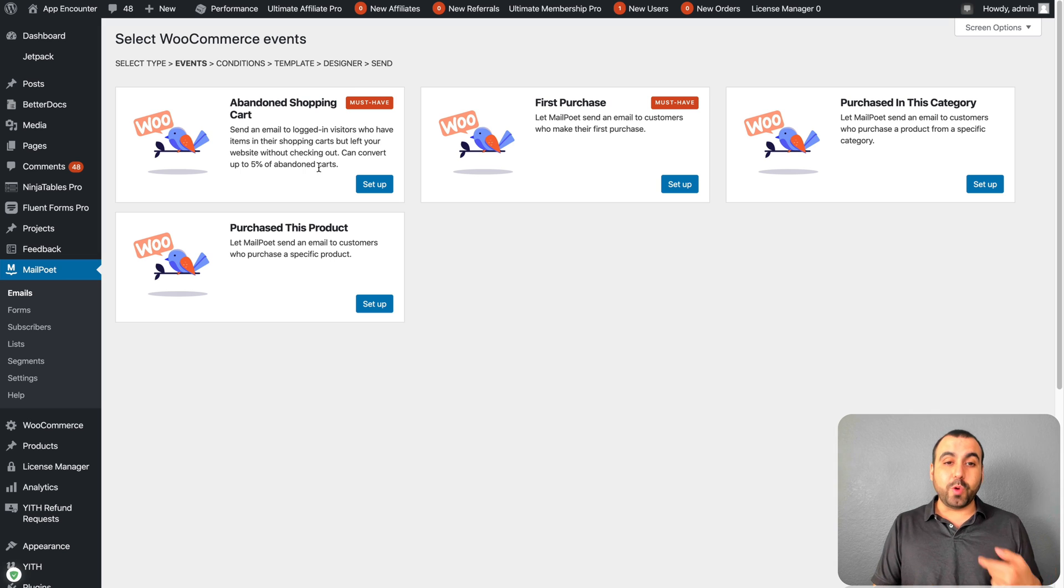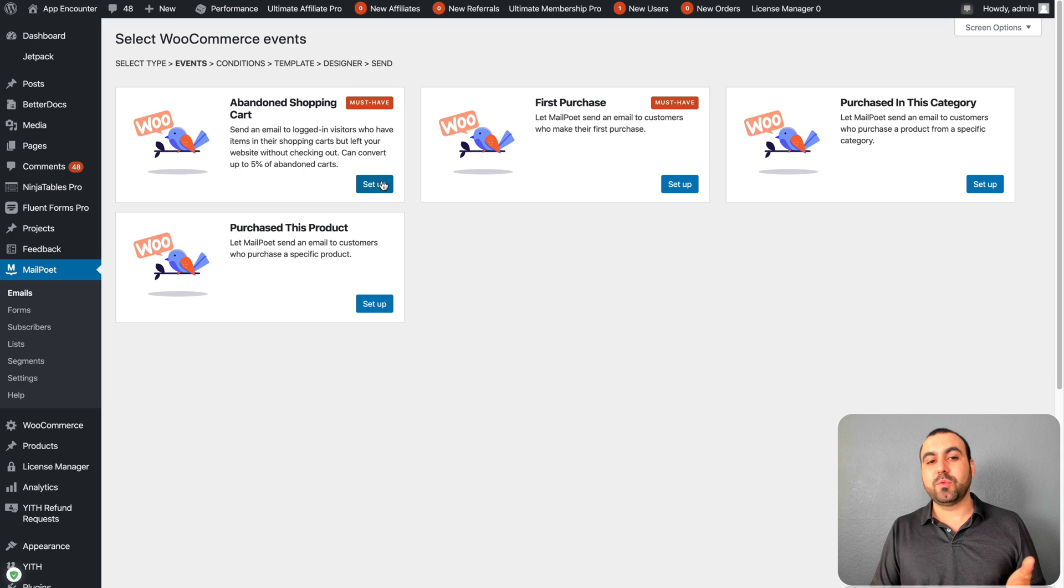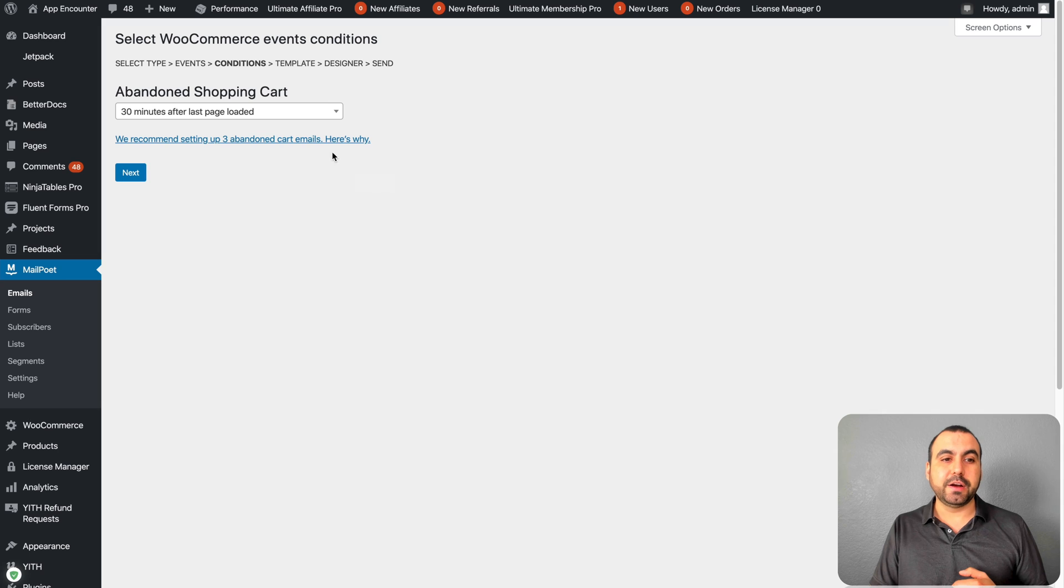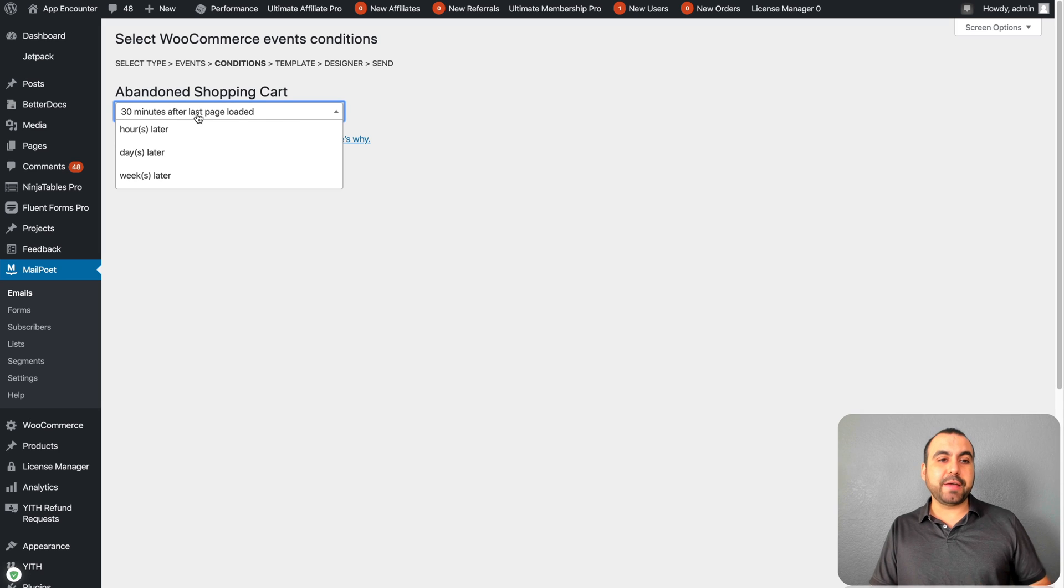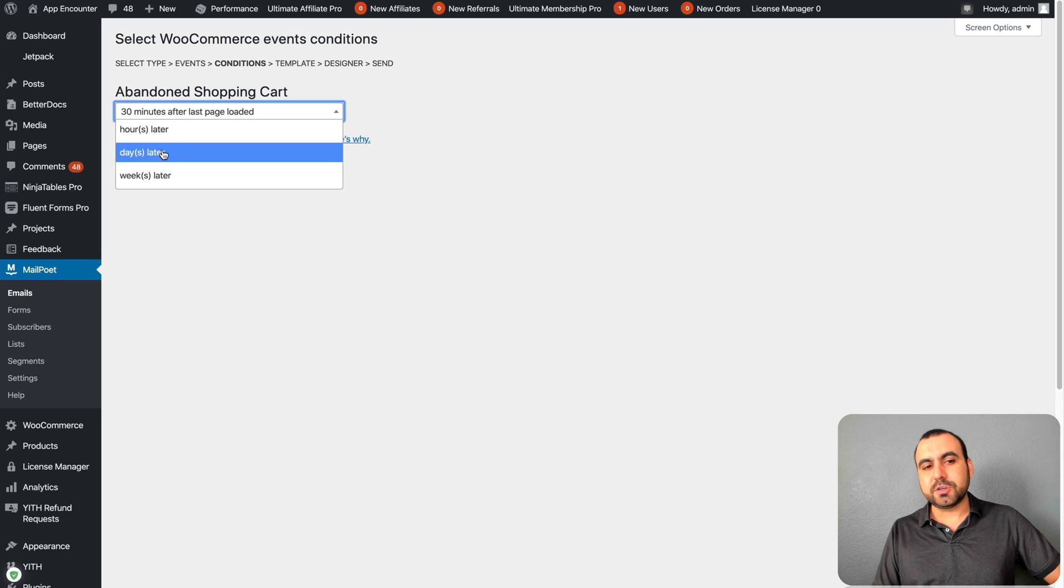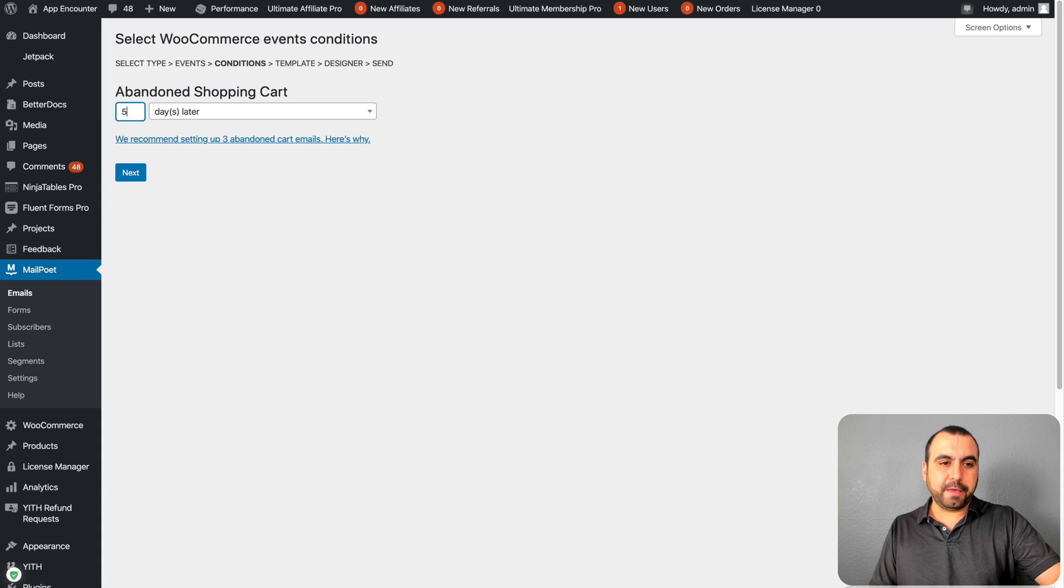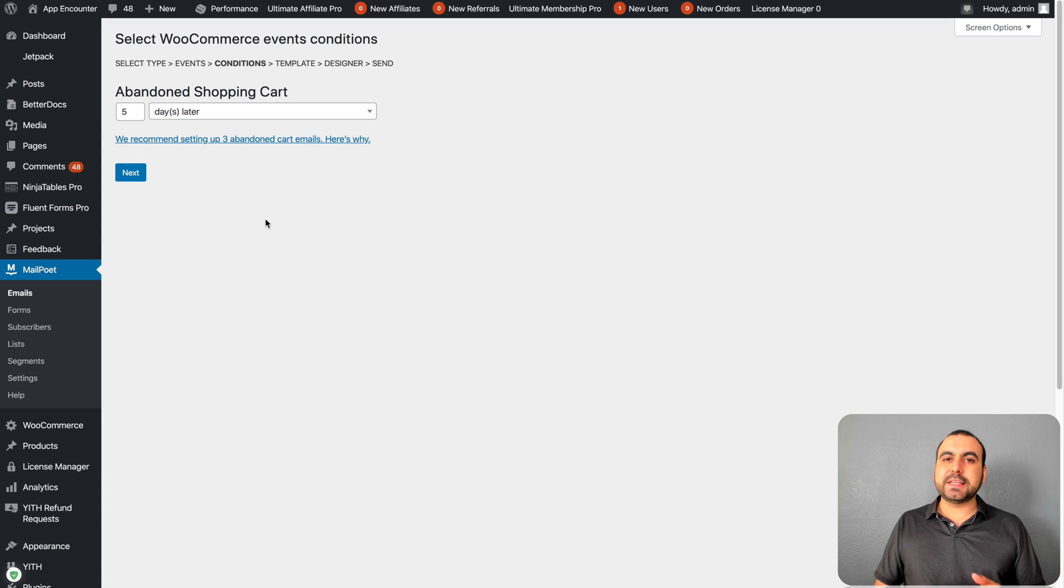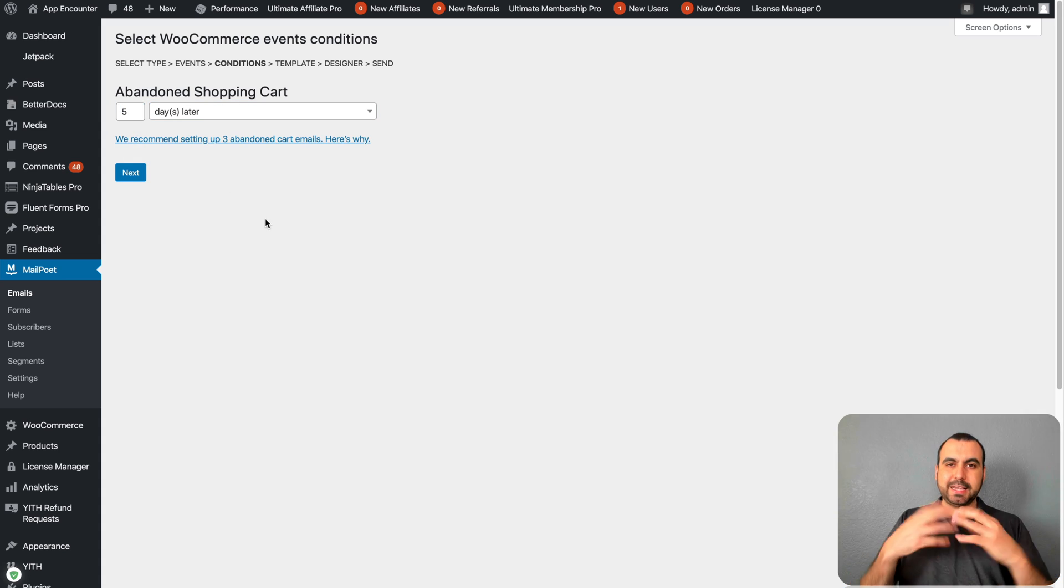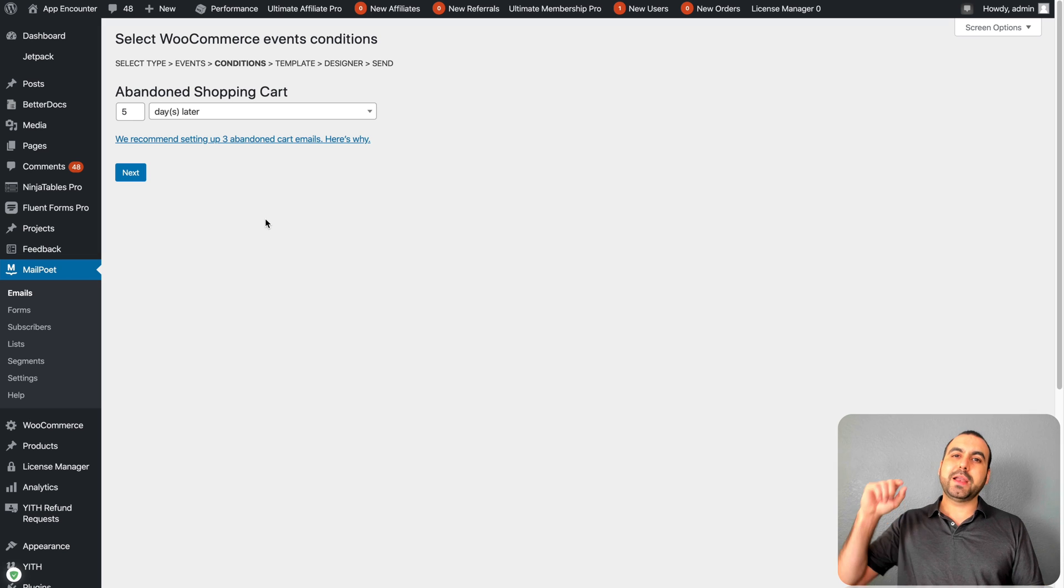What are you going to do? Let's set up an email. You can say after 30 minutes, hours, days, or whatever. So you can say after five days I want to send out this email template.